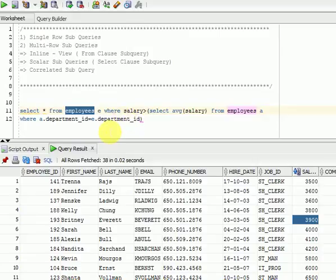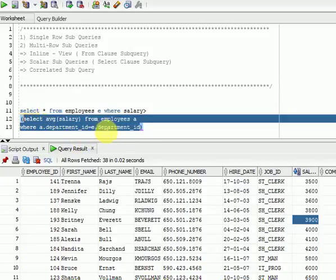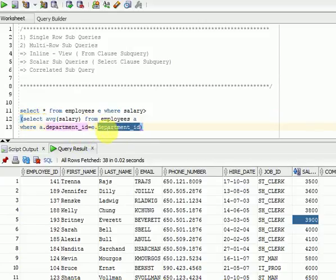When do we use this? If you have a requirement to join the outer query table with the inner query table, that is when we go for correlated subqueries. You can identify a correlated subquery when, in your inner query's WHERE clause, you are joining a column from the outer query's table. Also, by default, if you are using the EXISTS operator, that is also a correlated subquery. Let us show another example with the EXISTS operator.